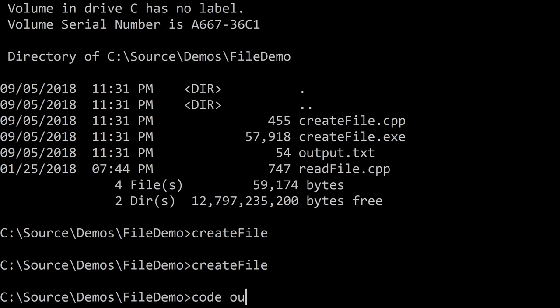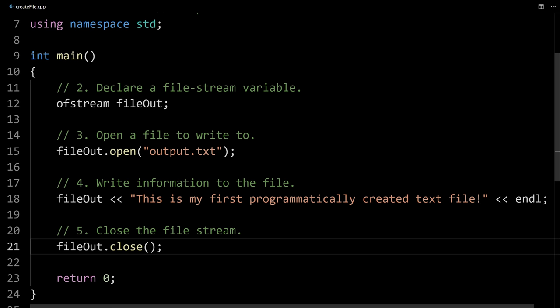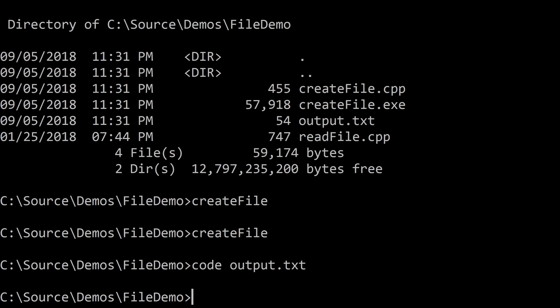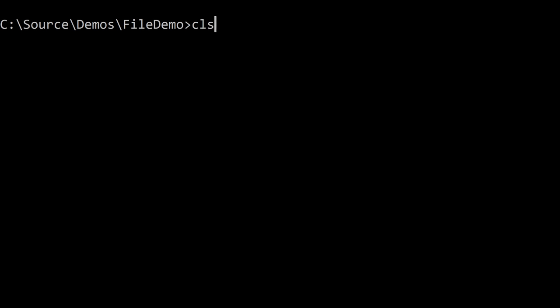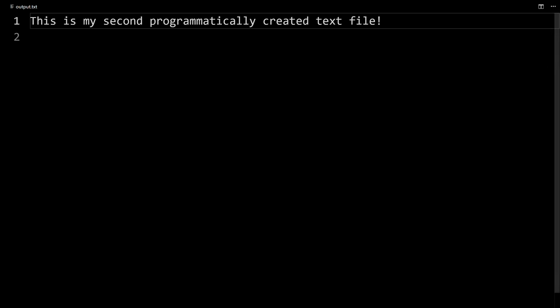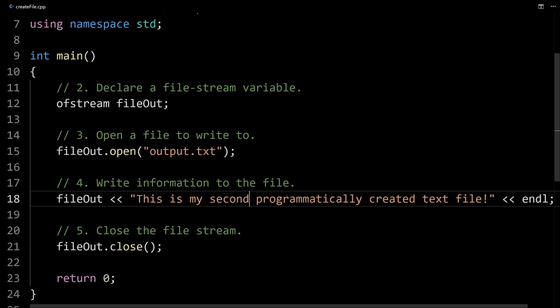If I wanted to open this file, I could type "code output.txt" — that opens it in Visual Studio Code — and you can see here's what we created: "our first programmatically created text file." If I change the output to say "second" and run the program again, you can see that this changes what is output. Our output.txt now just says "second." Note that it doesn't append to our file — when we run it again, it just replaces it with the new content. Every time we run our program, we're overwriting the old information with new stuff.